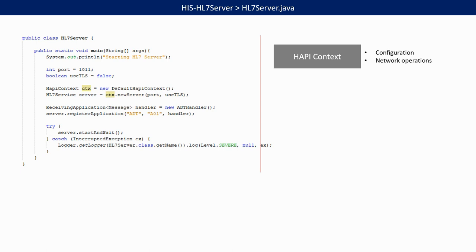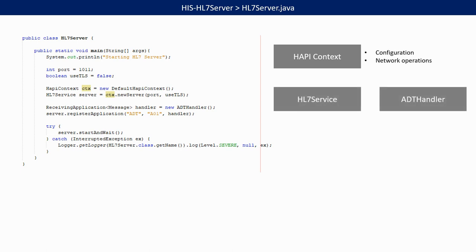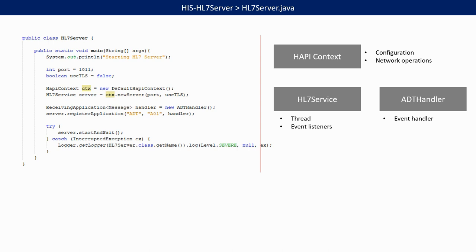Next, we create a new server with the HL7 service class. The HL7 service class implements a runnable Java interface, which means that it can be started as a thread. This allows us to set up the basic server-side structure. The thread listens for events and dispatches calls to event handlers.